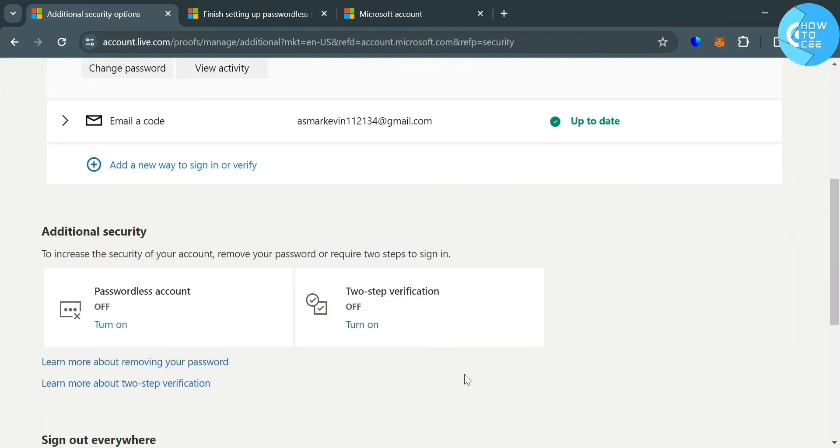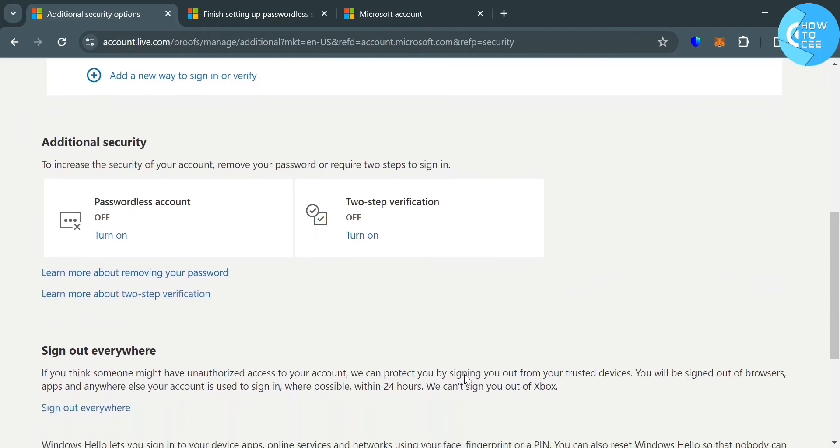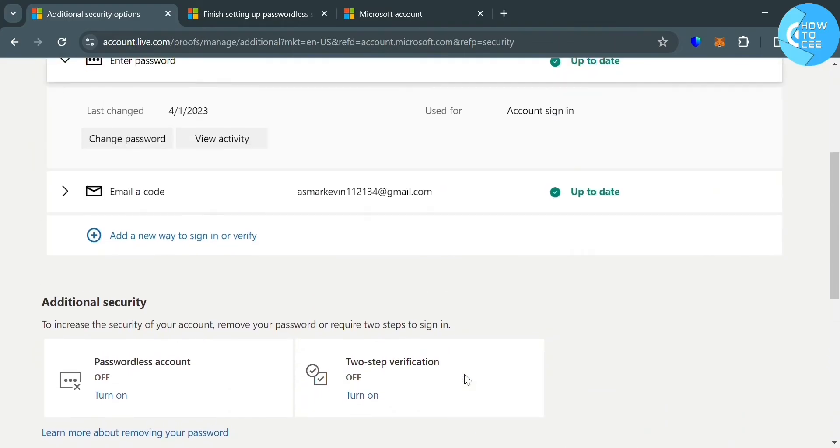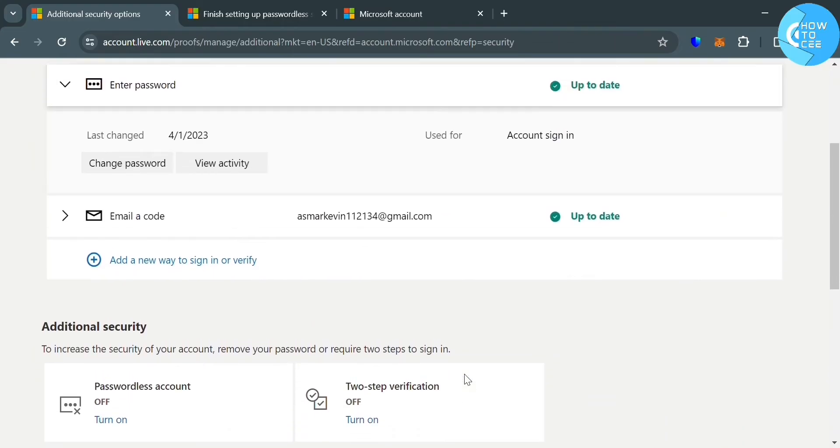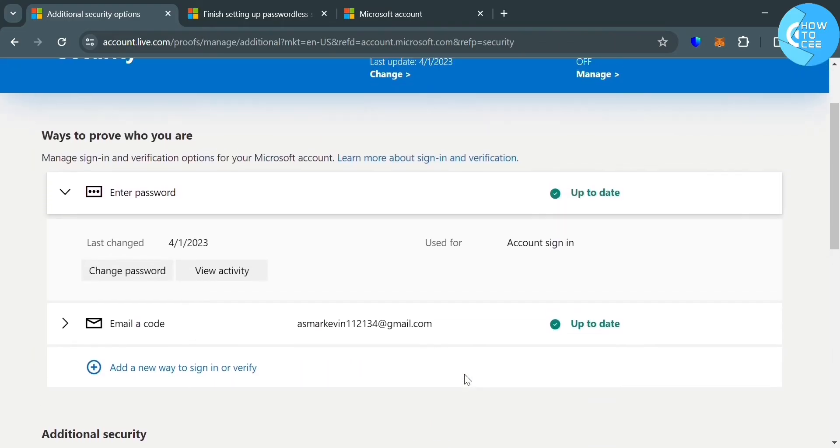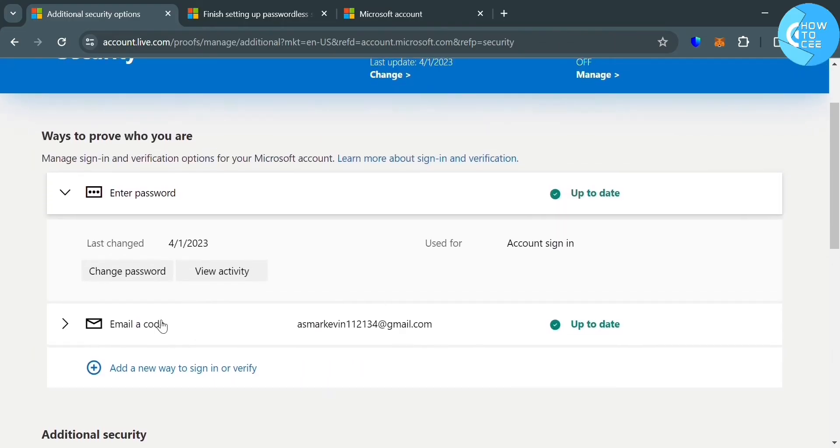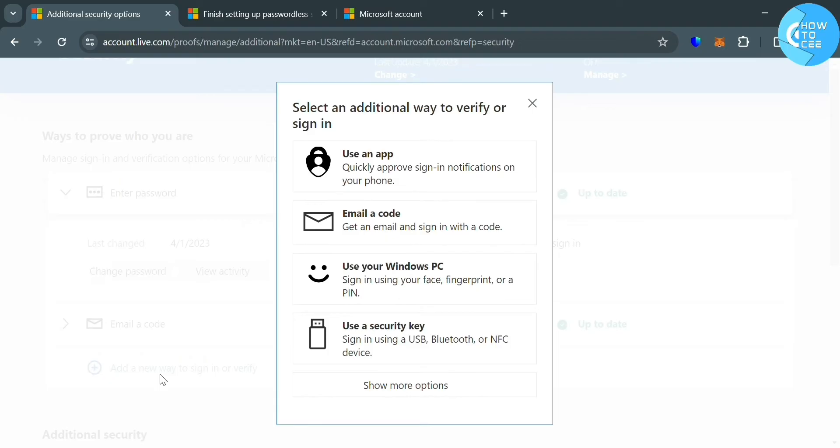From here, the next thing you need to do is simply click add a new way to sign in or verify, since we're going to generate QR code to use for Microsoft Authenticator app. After clicking on it,